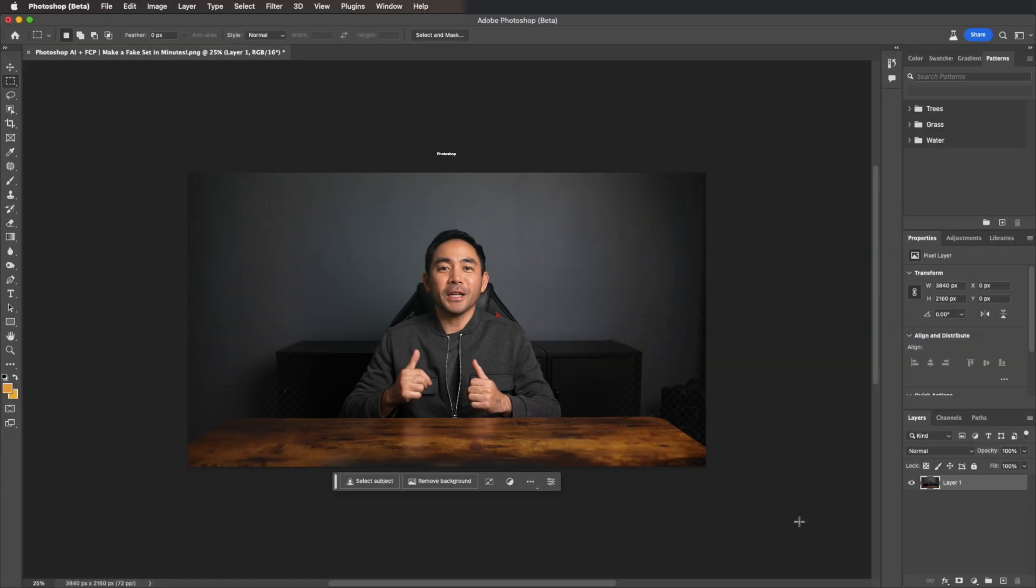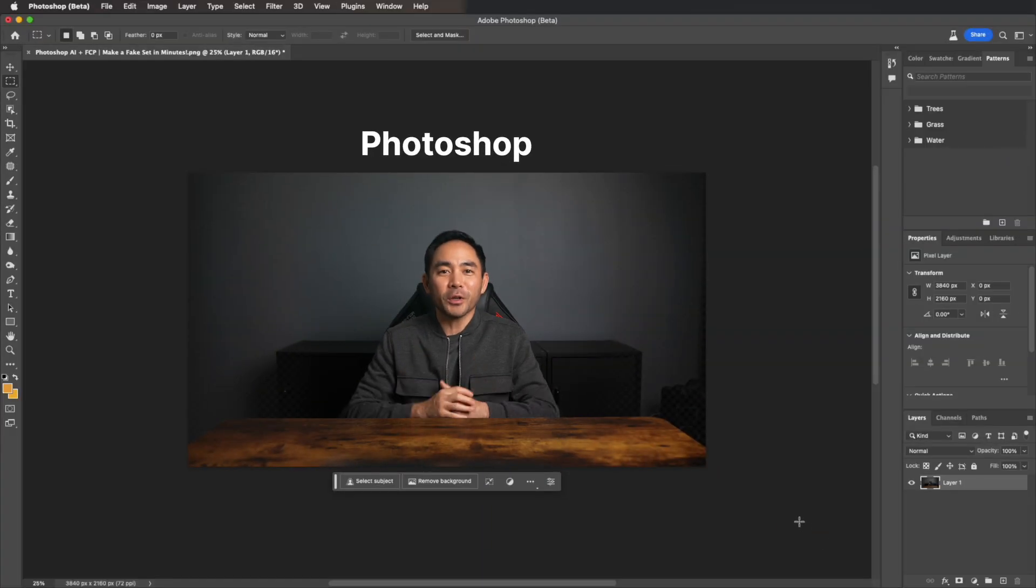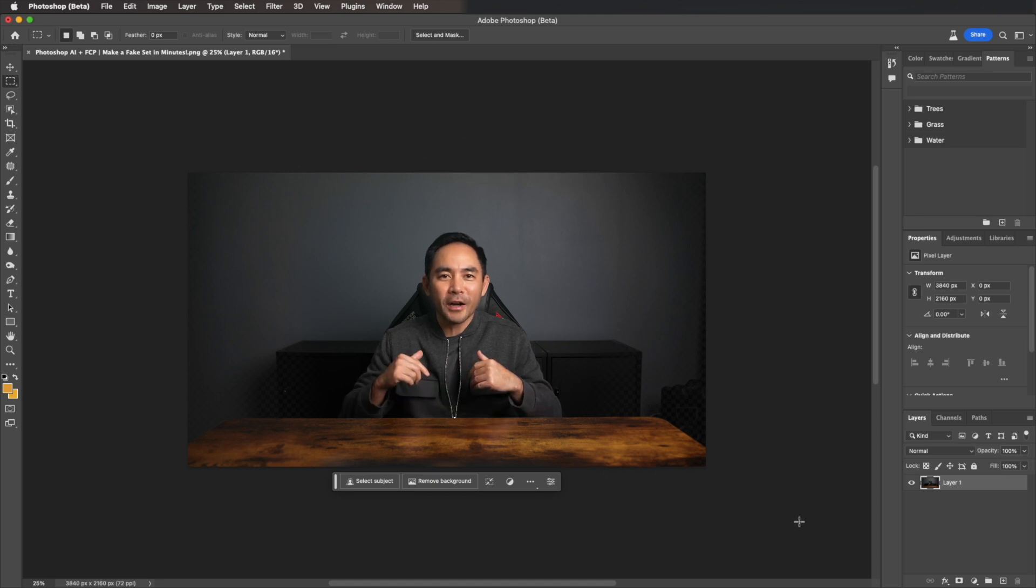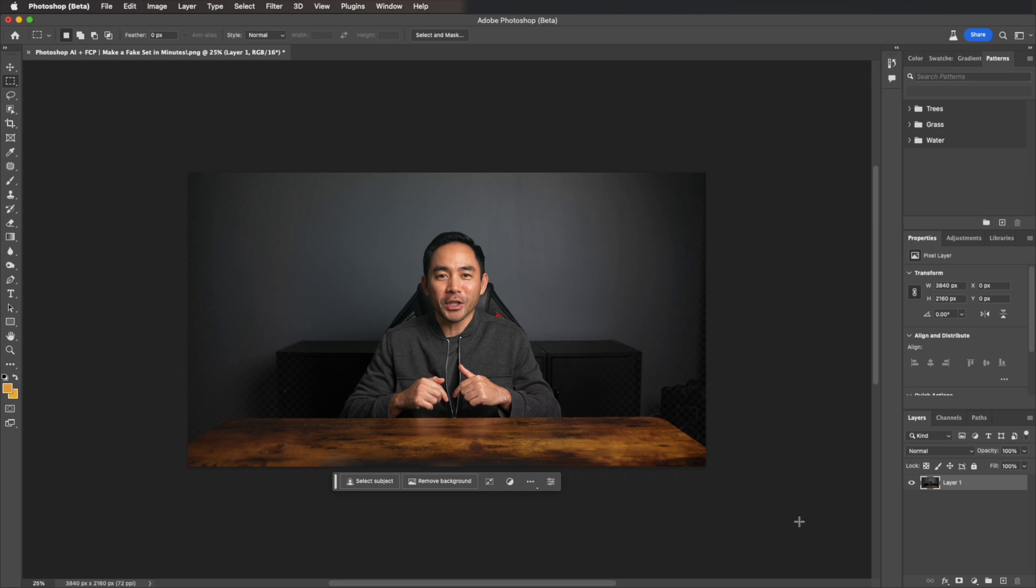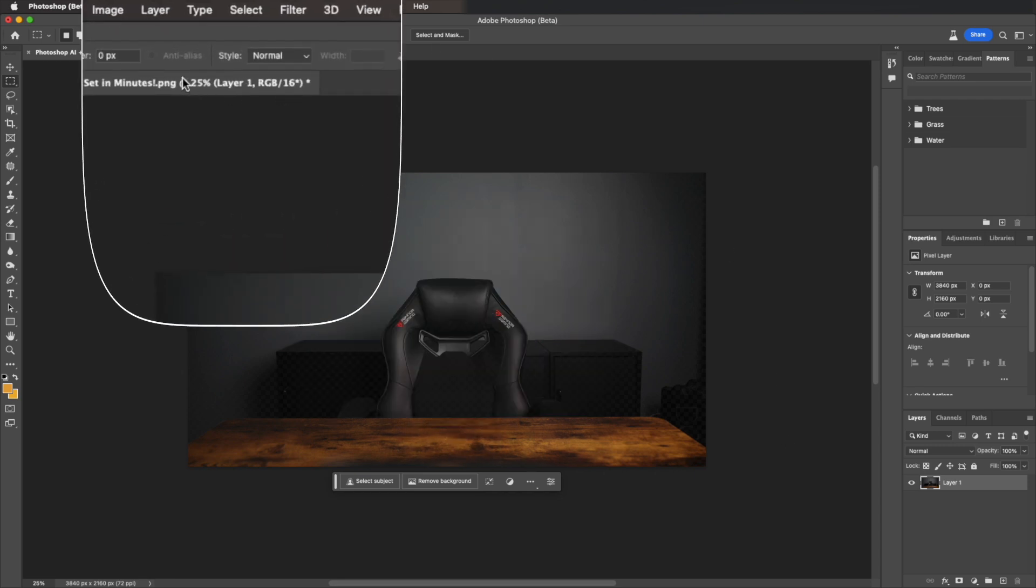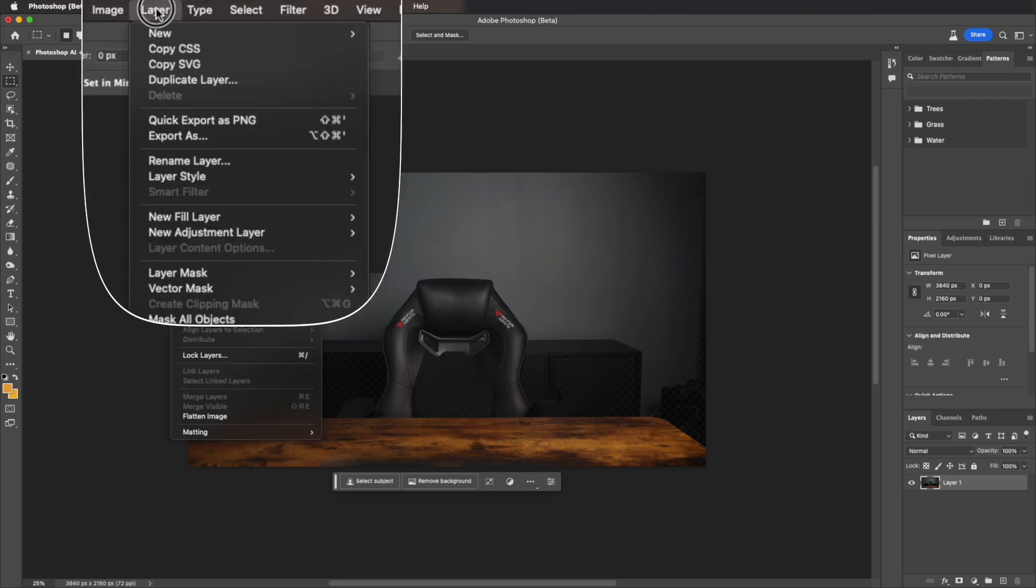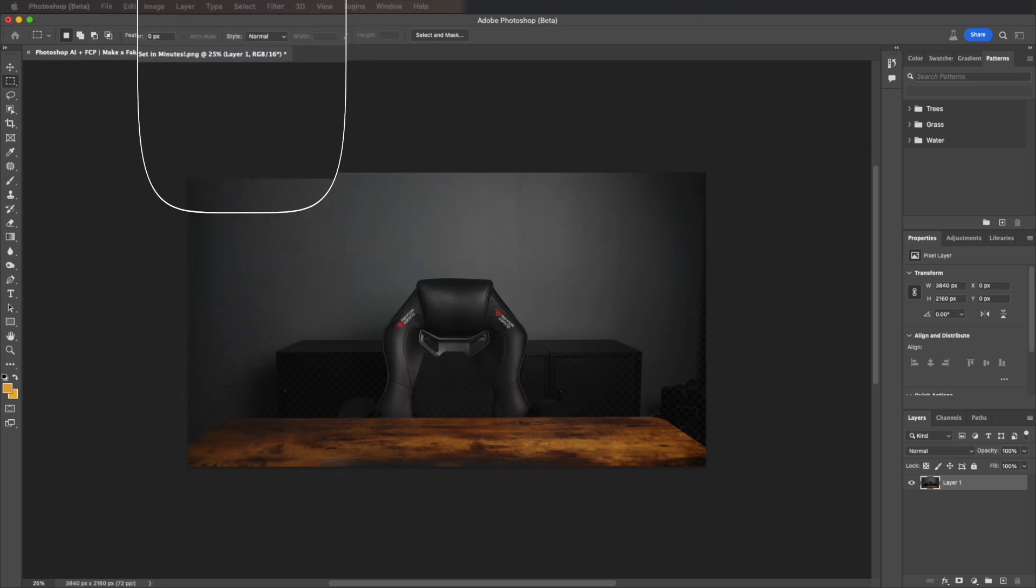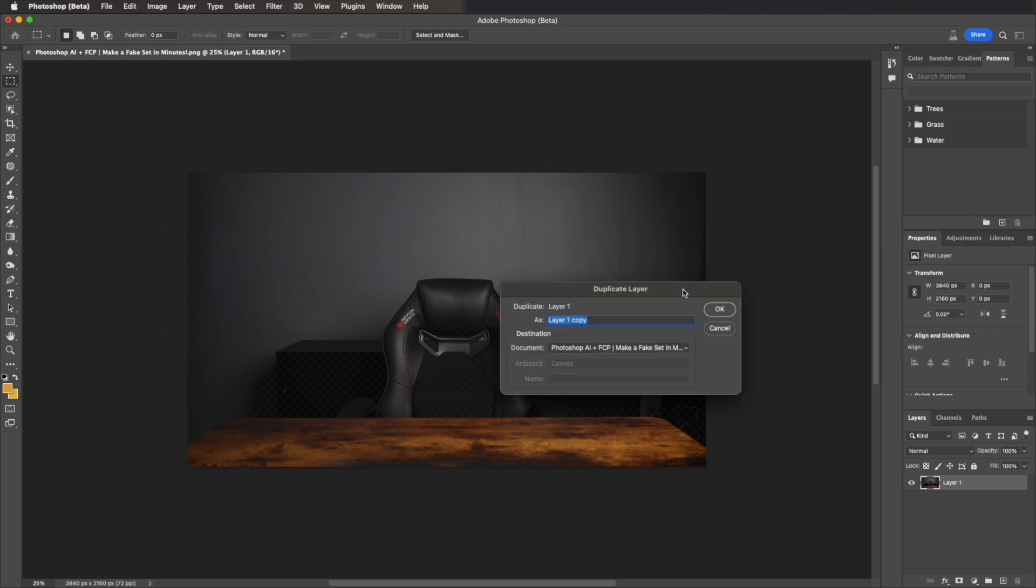So we're going to take the photo we took of the wall, and let's start adding items, but make sure they don't bleed into the chair, and be mindful of where you'll actually be in the scene. So first things first, go to Layer, hit Duplicate Layer, and then hit OK.